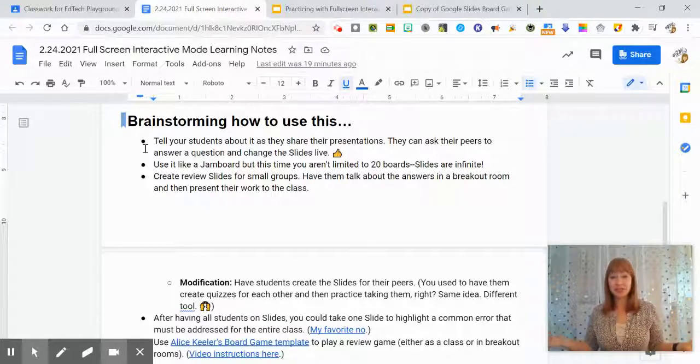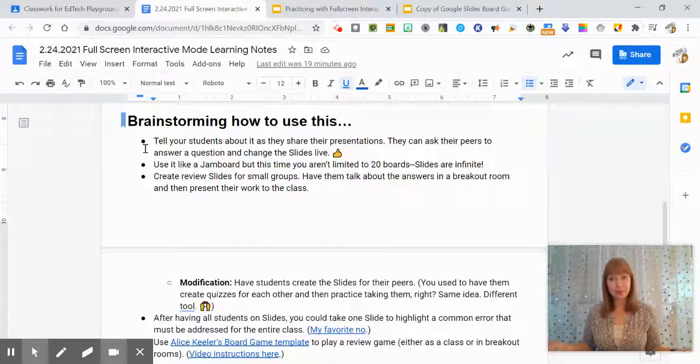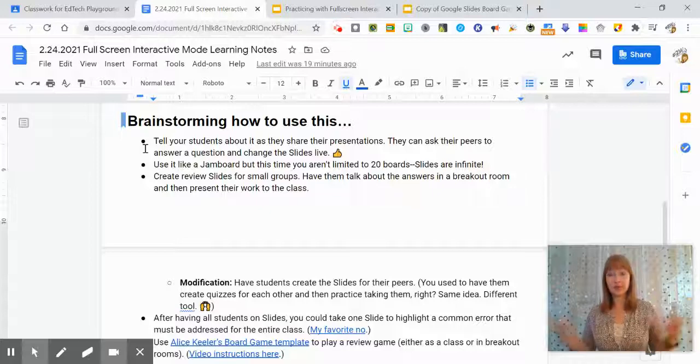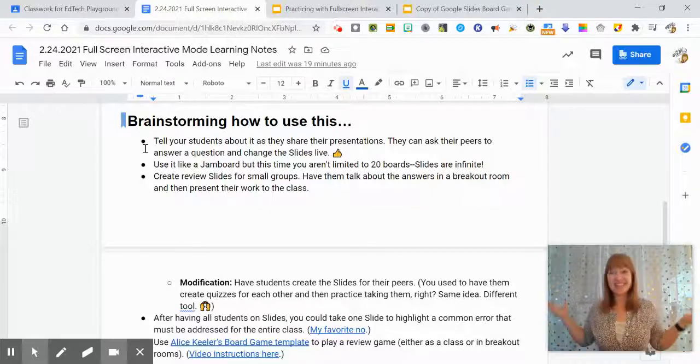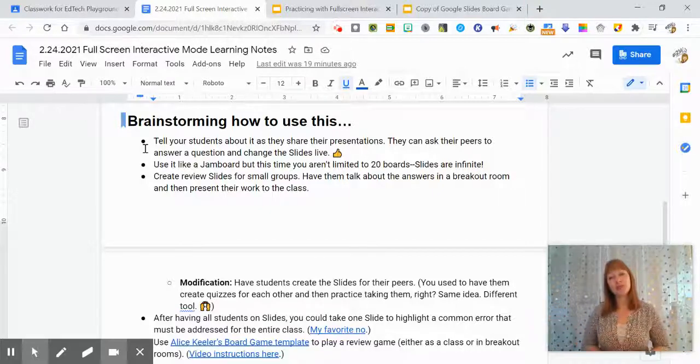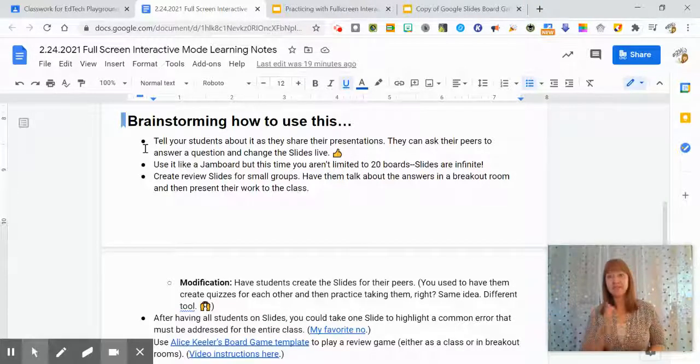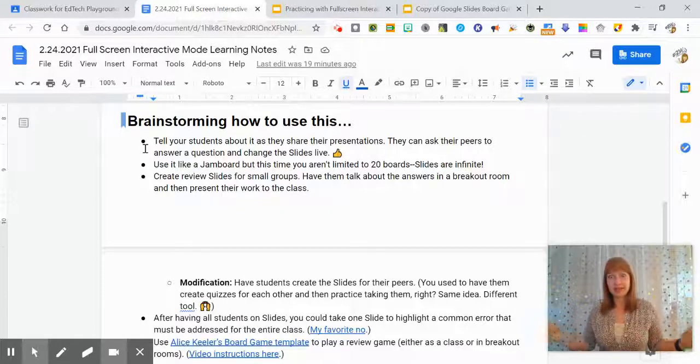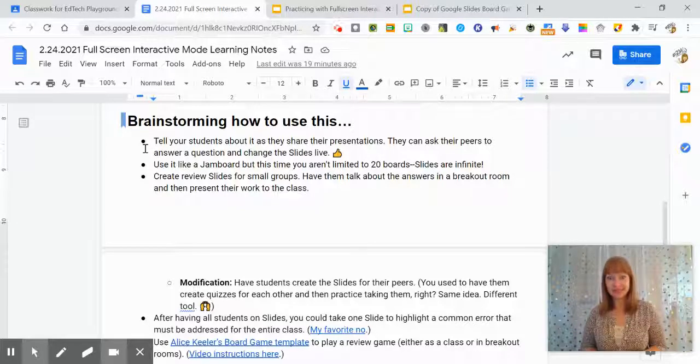Like I mentioned, you can use it like a Jamboard, but Jamboards are limited to 20 boards. Google Slides is infinite. So if you do need whiteboards for every student in your class, why not stick to Google Slides?